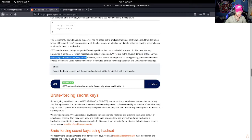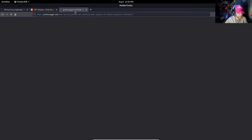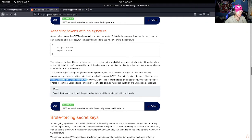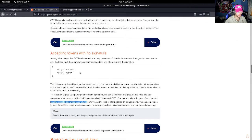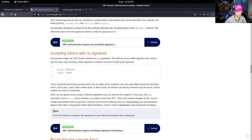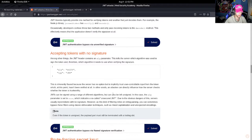In this case, the algorithm parameter is set to 'none,' which indicates a so-called unsecured web token. Due to the obvious dangers of this, services usually reject tokens with no signatures. Okay, so based on this, we have an idea of what this lab is going to ask us to do.